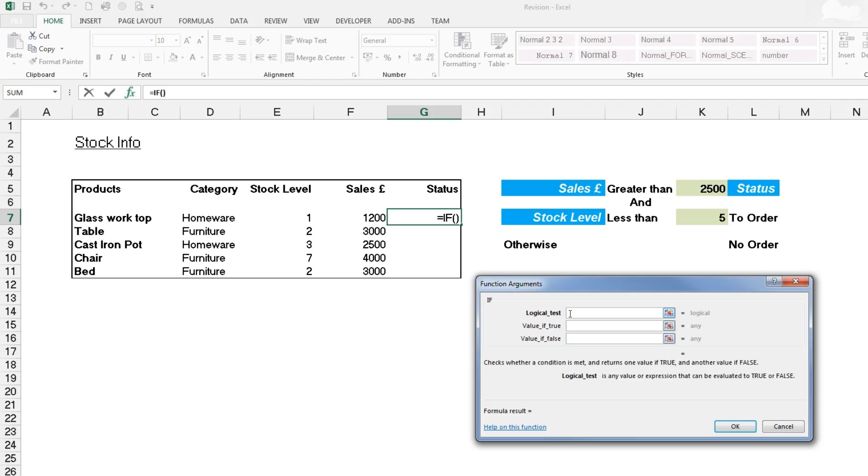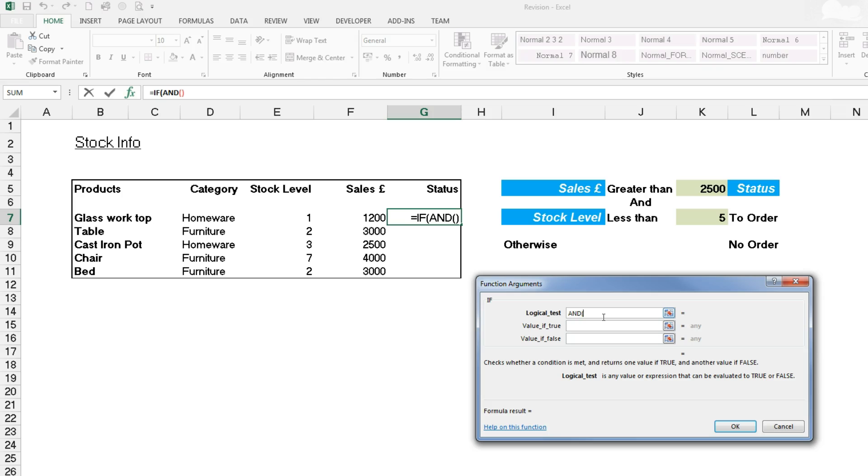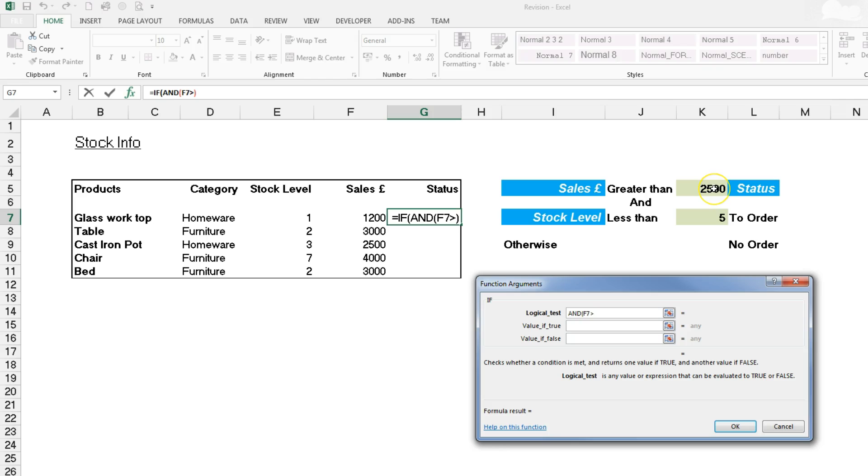Now we can type in our AND or OR depending on the question. You can see the word AND in the question, so we're going to start with AND and open bracket. That's the beginning of our logical test. It's asking if the sales in F7 is greater than, so we click on F7, then use the greater than chevron, and it's asking whether it's greater than K5.